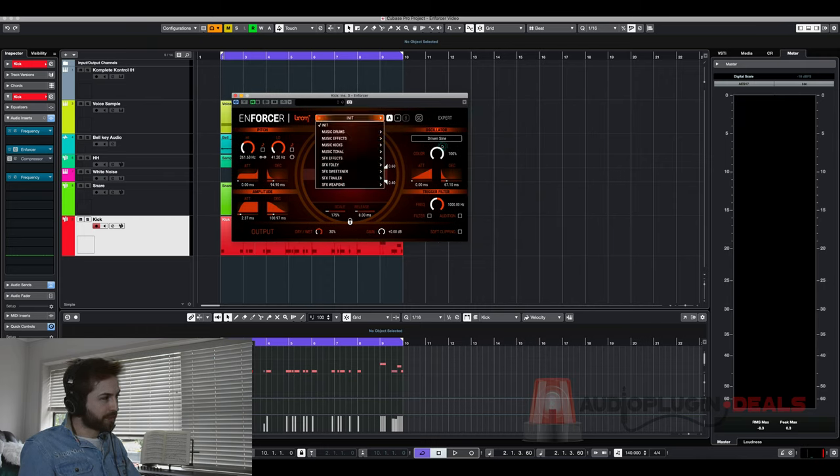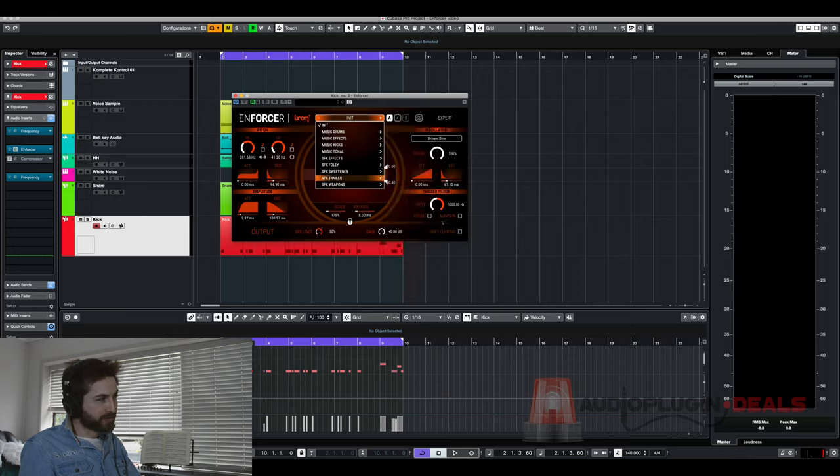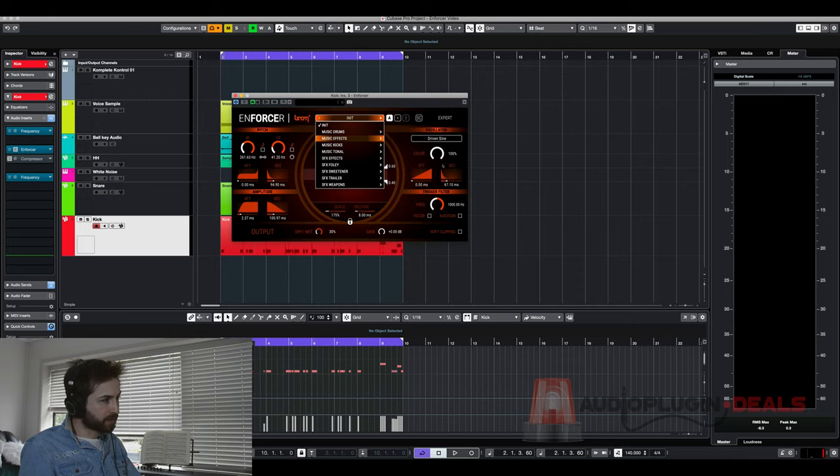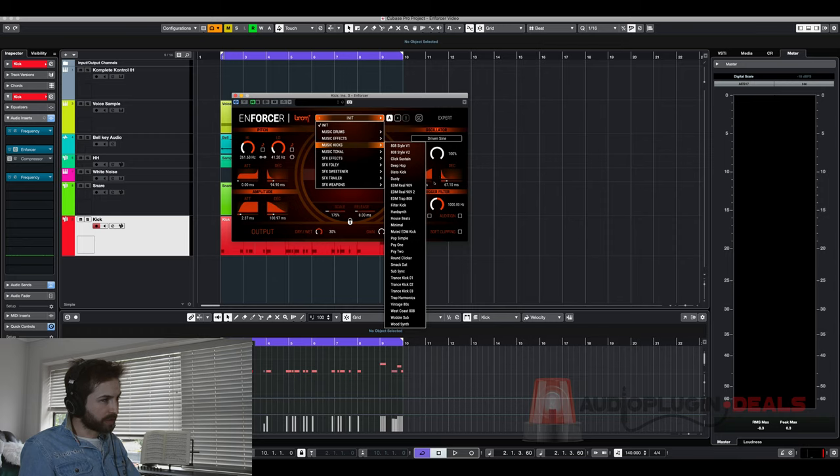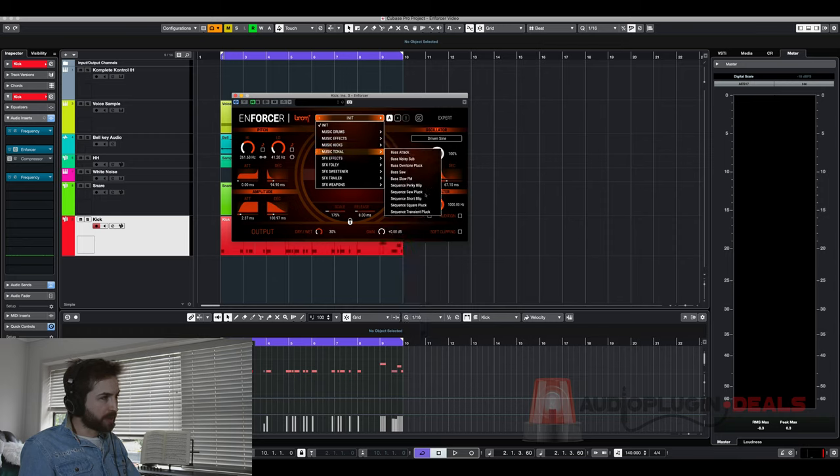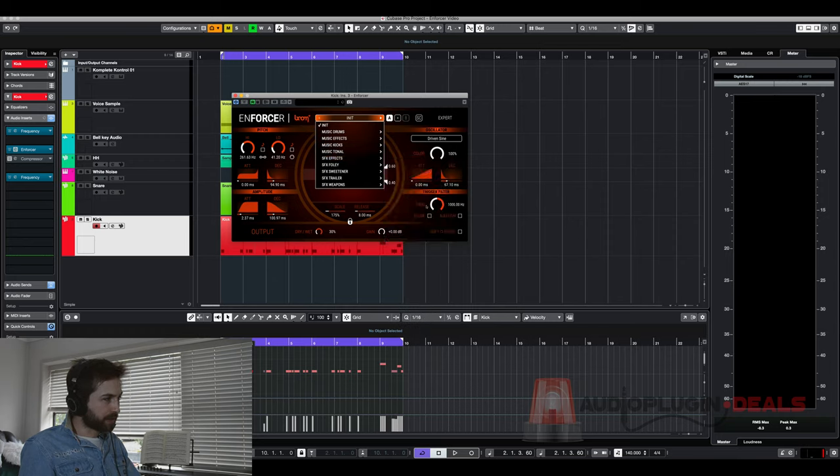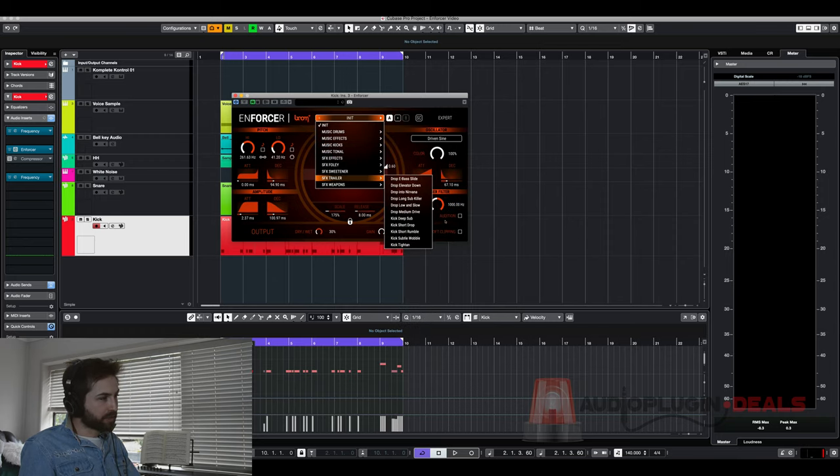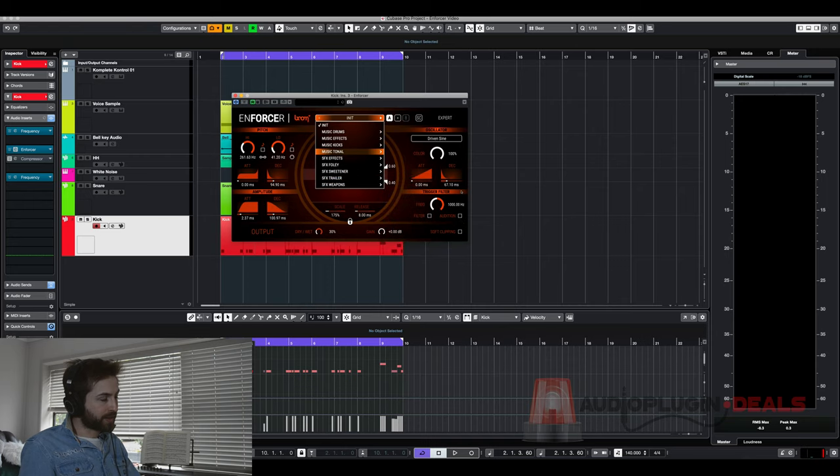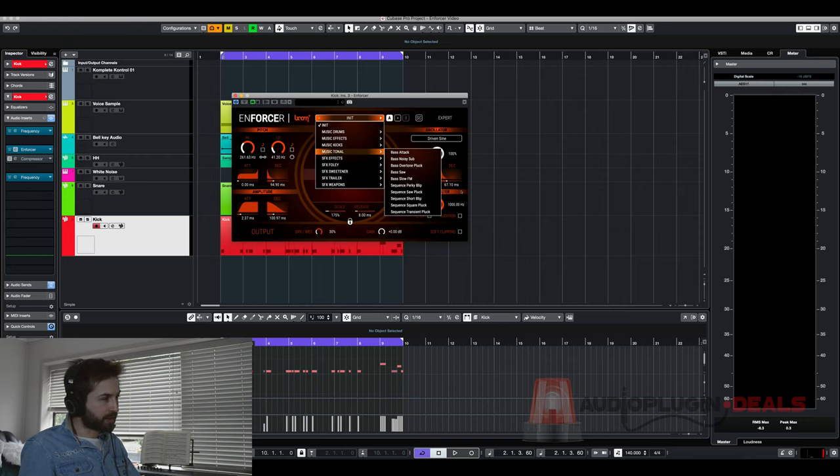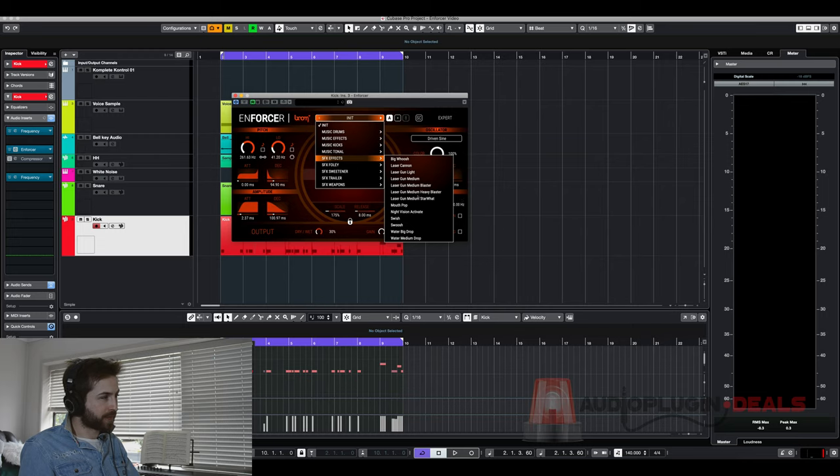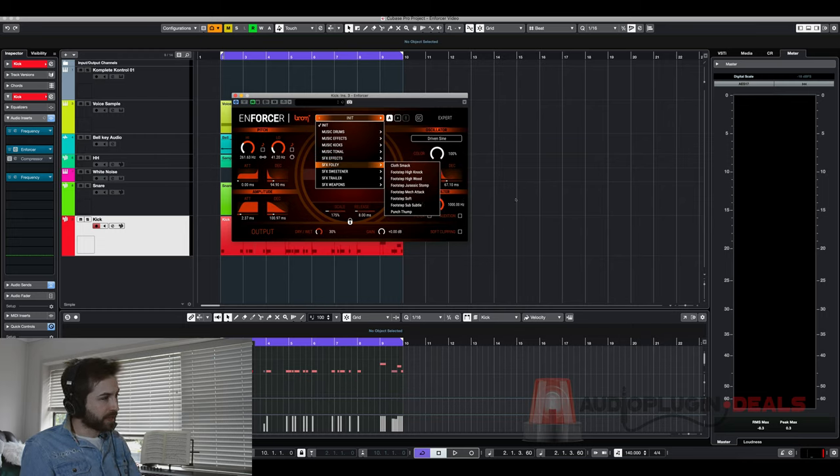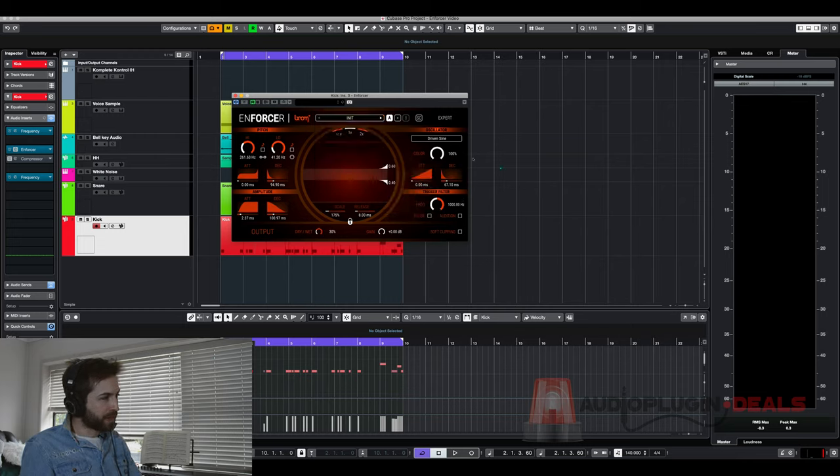Up here we have the presets and you can see there's heaps of different categories here. Drums, kicks, sound effects. So it's really a sound designer's dream. You can really take any of your sounds that you're currently working with and make them sound even more crazy or big. But today I'm going to keep it on the default.